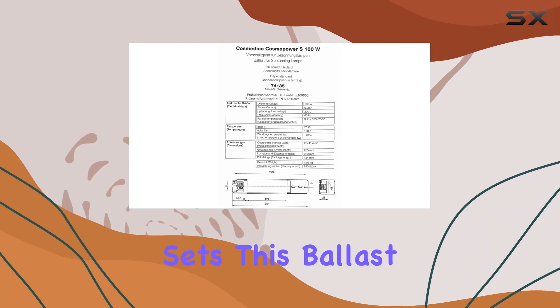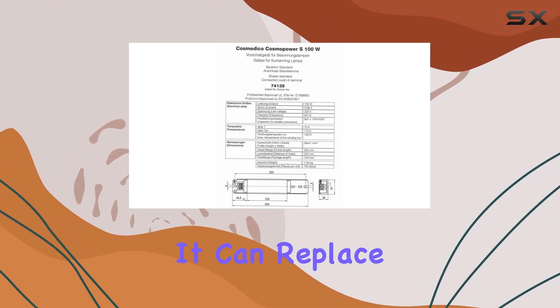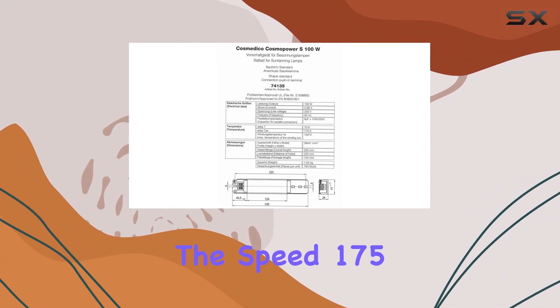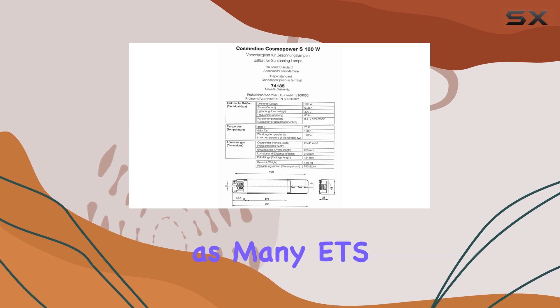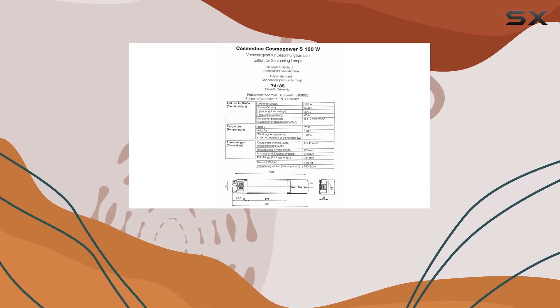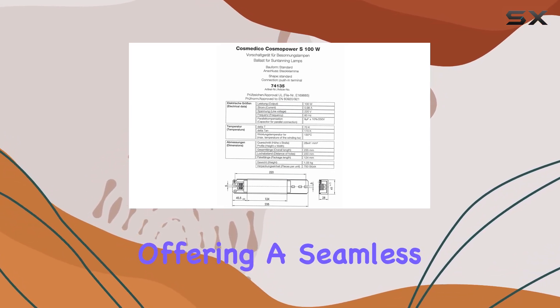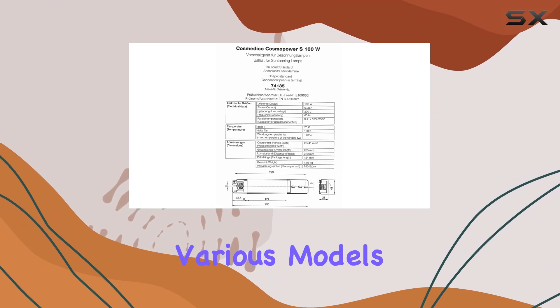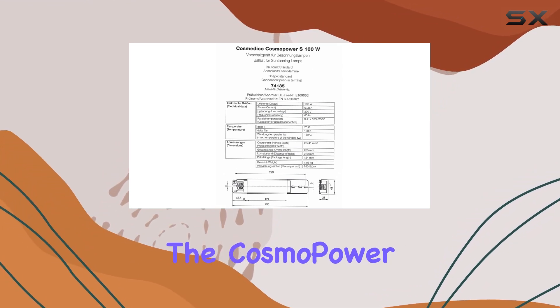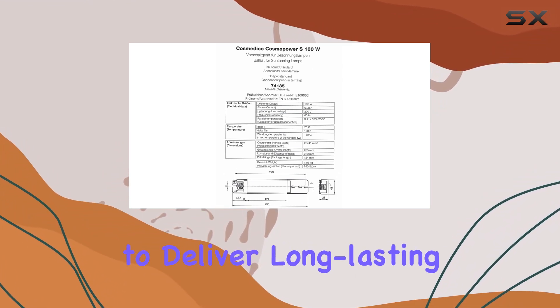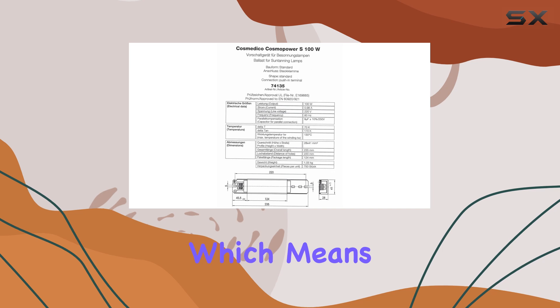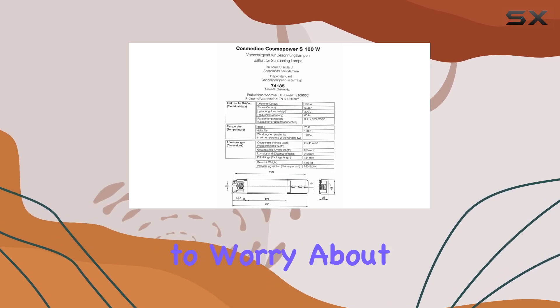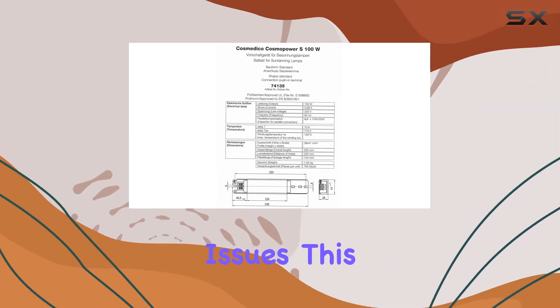What sets this ballast apart is its versatility. It can replace the Speed 175 ballast as well as Mini ETS Choke Ballast, offering a seamless upgrade for various models. The Cosmo Power S is engineered to deliver long-lasting performance, which means you won't have to worry about frequent replacements or maintenance issues.